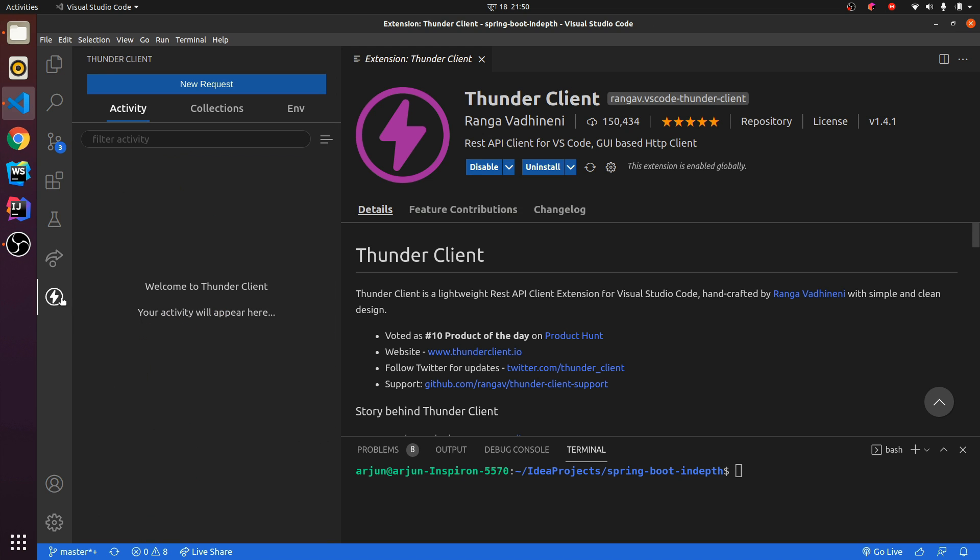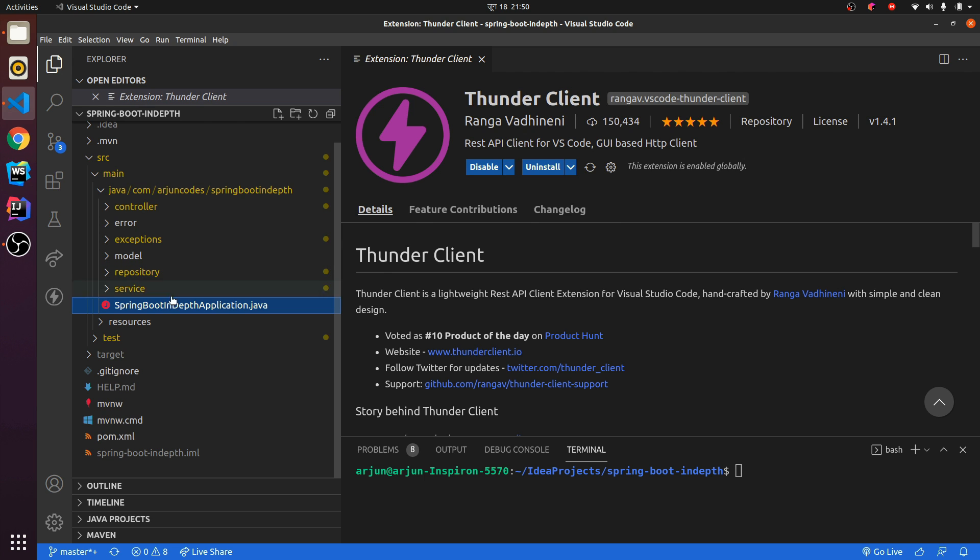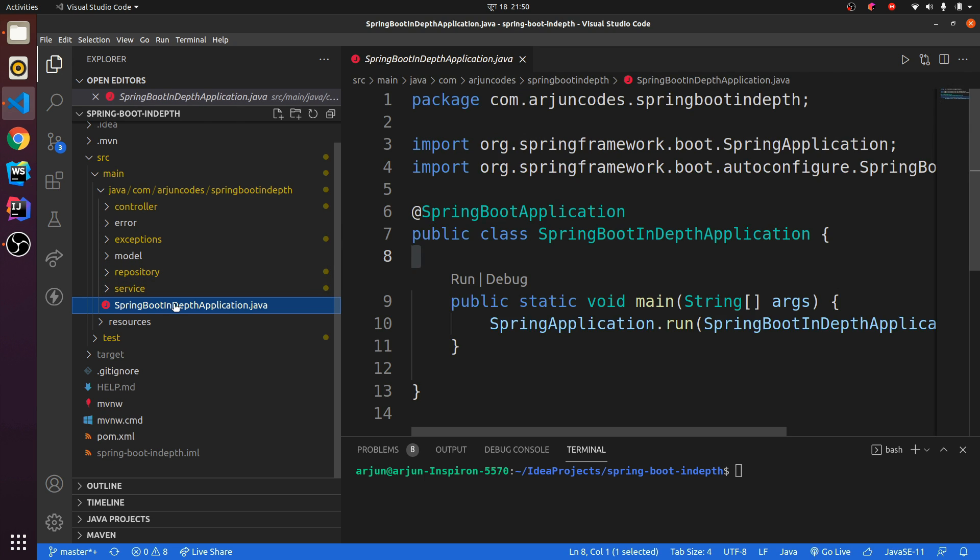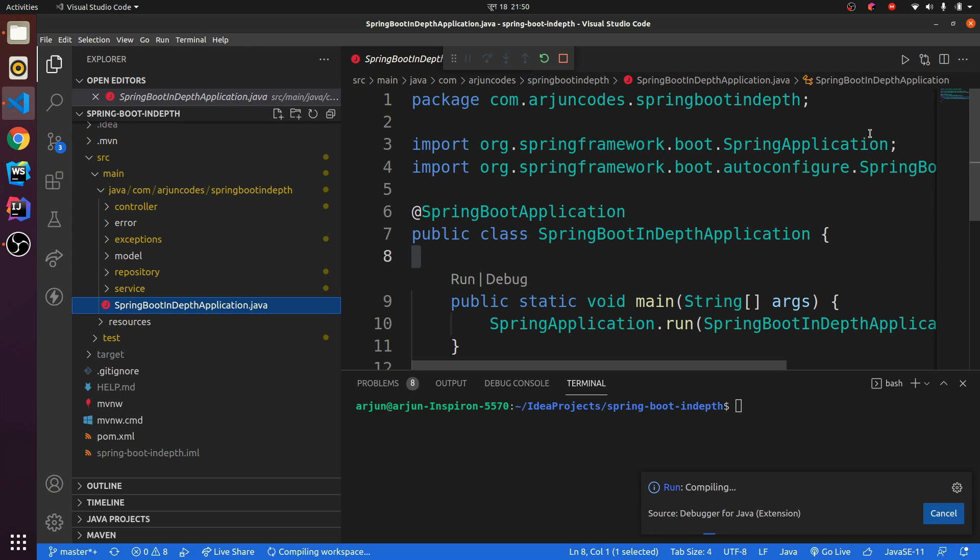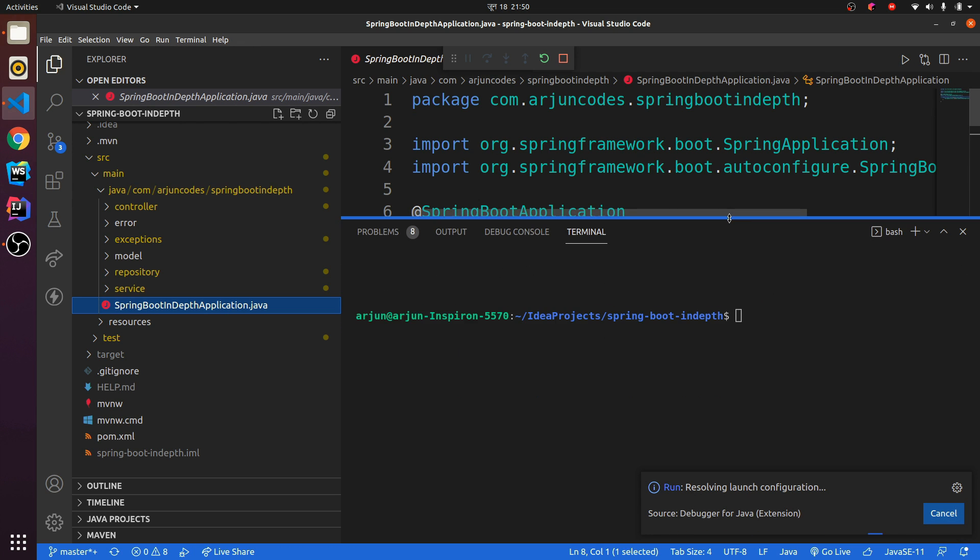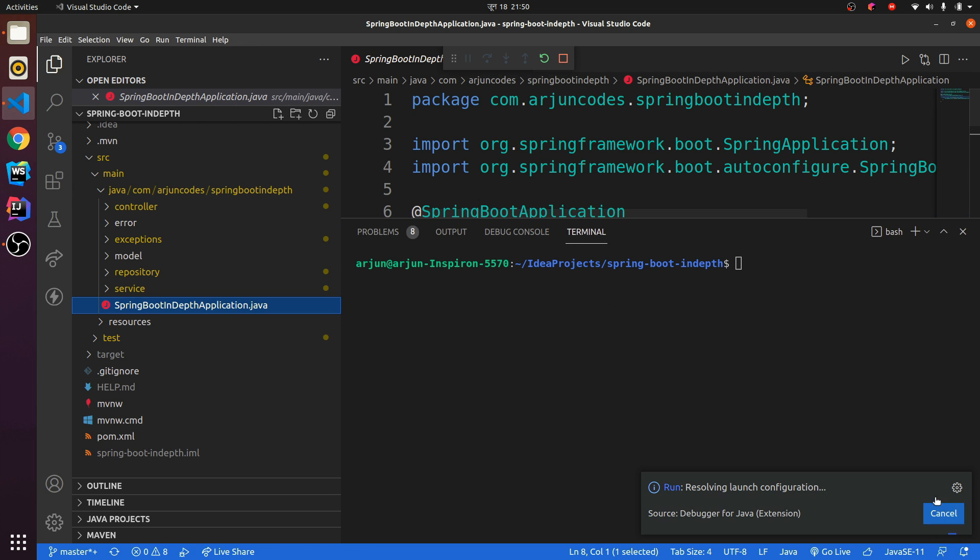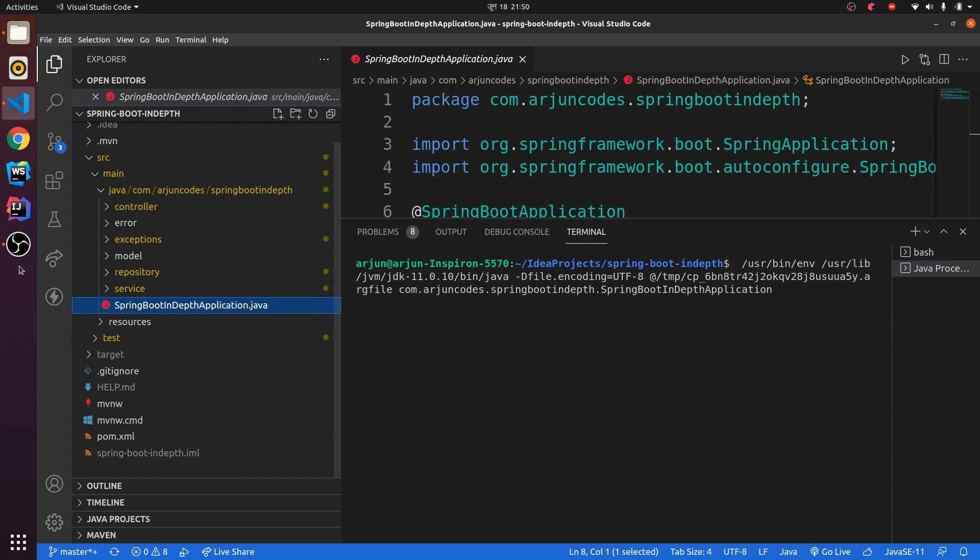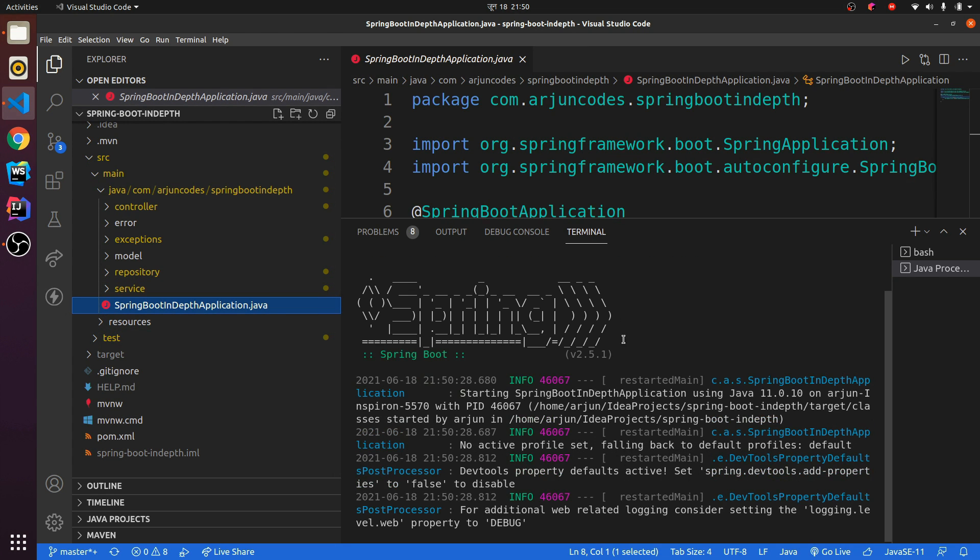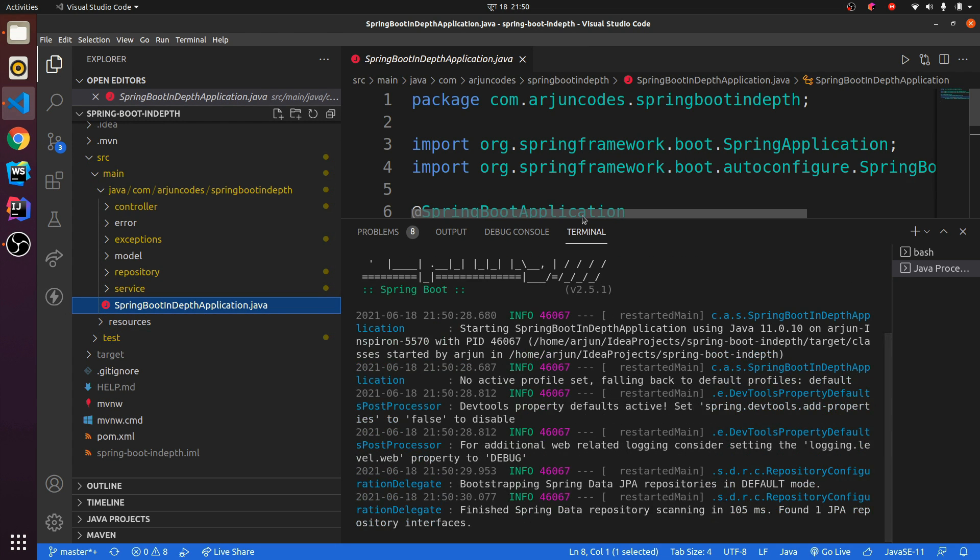You can see here this will open the Thunder Client. I've got one application to show you the demonstration of how it works. This is basically a product application, so let me run this. This will start on port 8080, so let's wait for it to run.